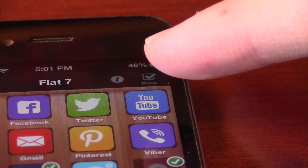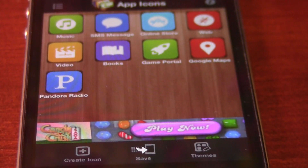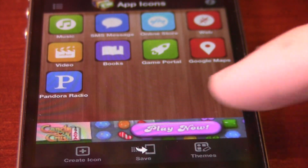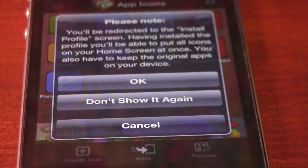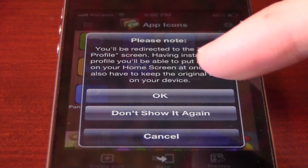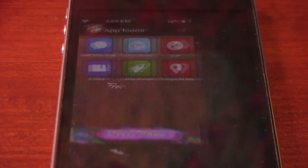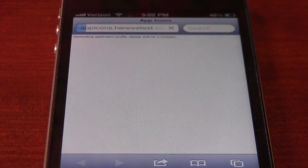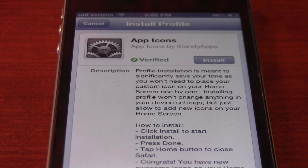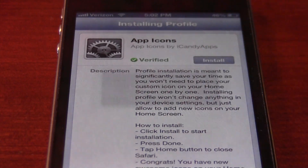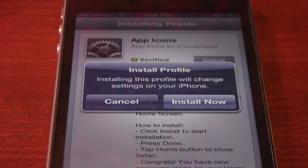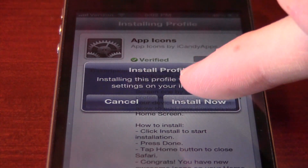When you're done, just press the check mark at the top and press done. You can see all the application shortcuts that you've added. Now press save and press OK. You can read the directions if you want to. It will generate all these icons and bring you to an install profile page — it's verified and you can just press install.